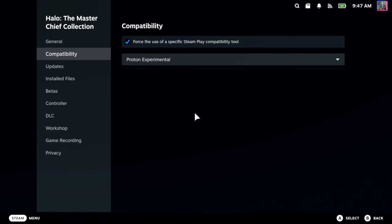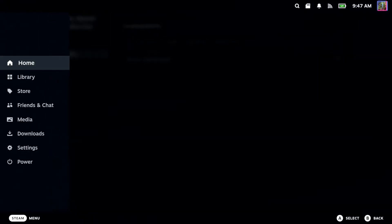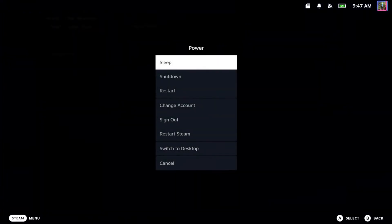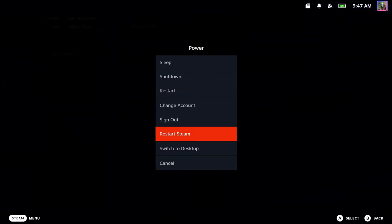But we want to switch over to desktop mode to download this. So let's press Steam, go to power, switch to desktop right here and press A on it.